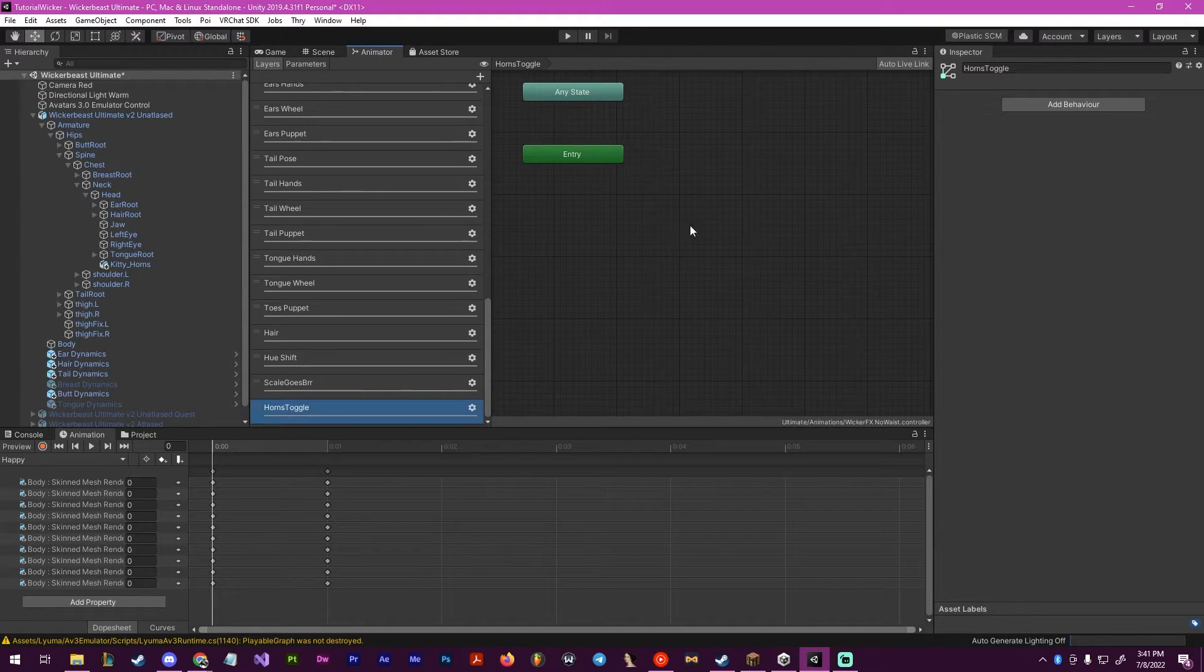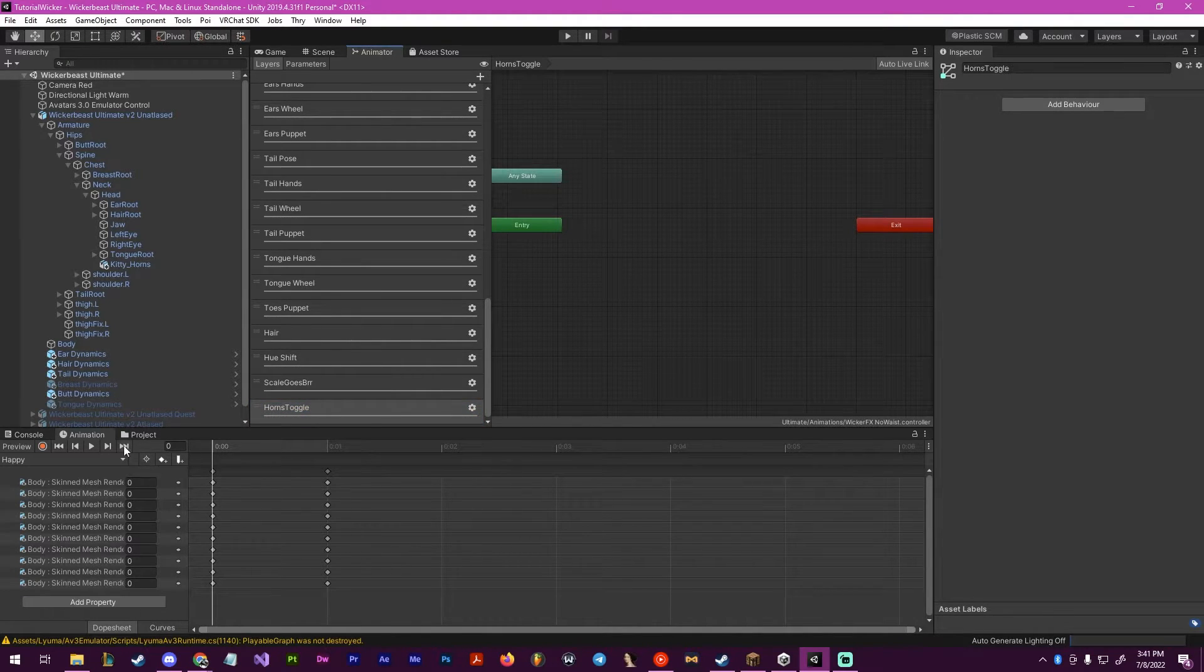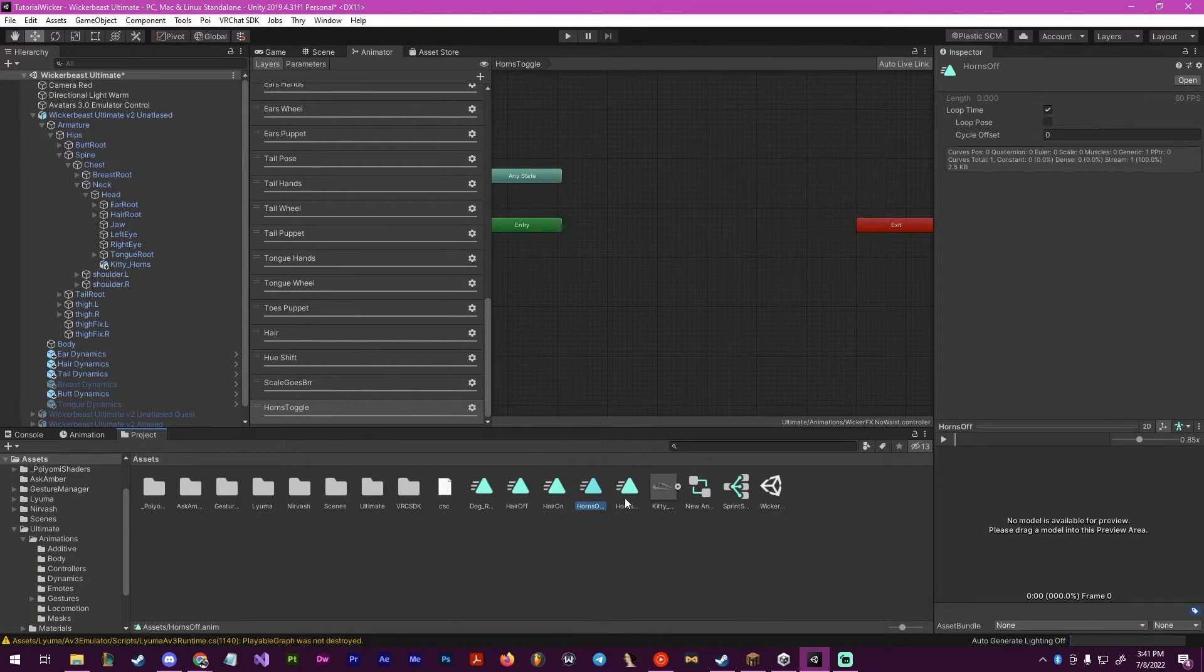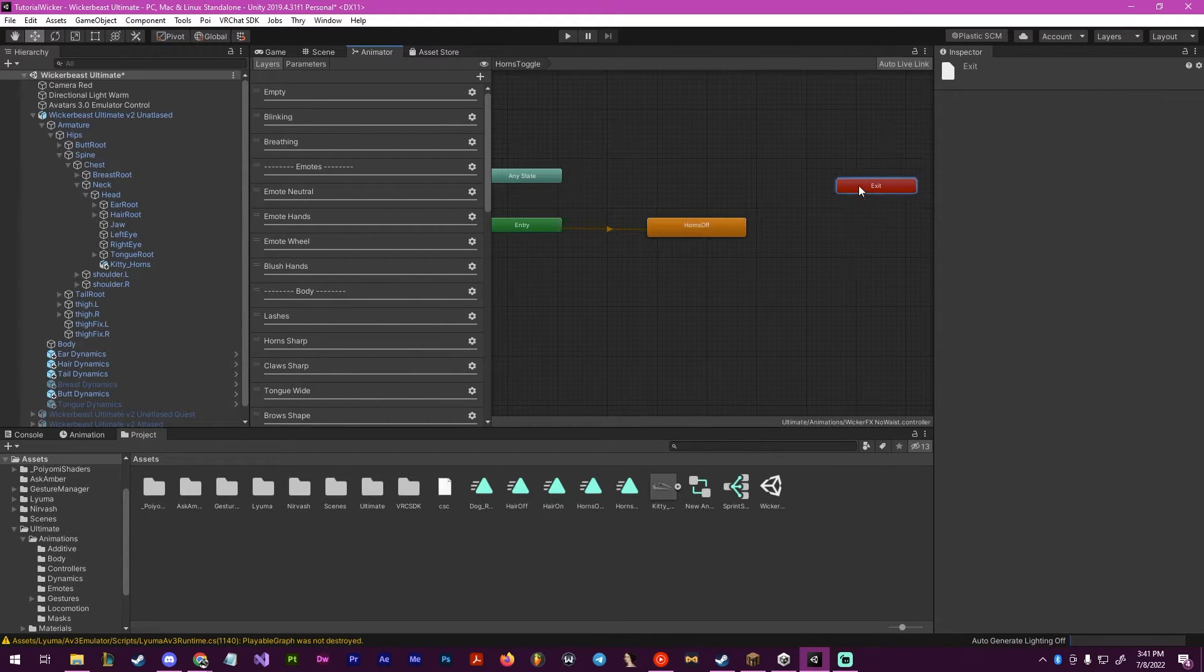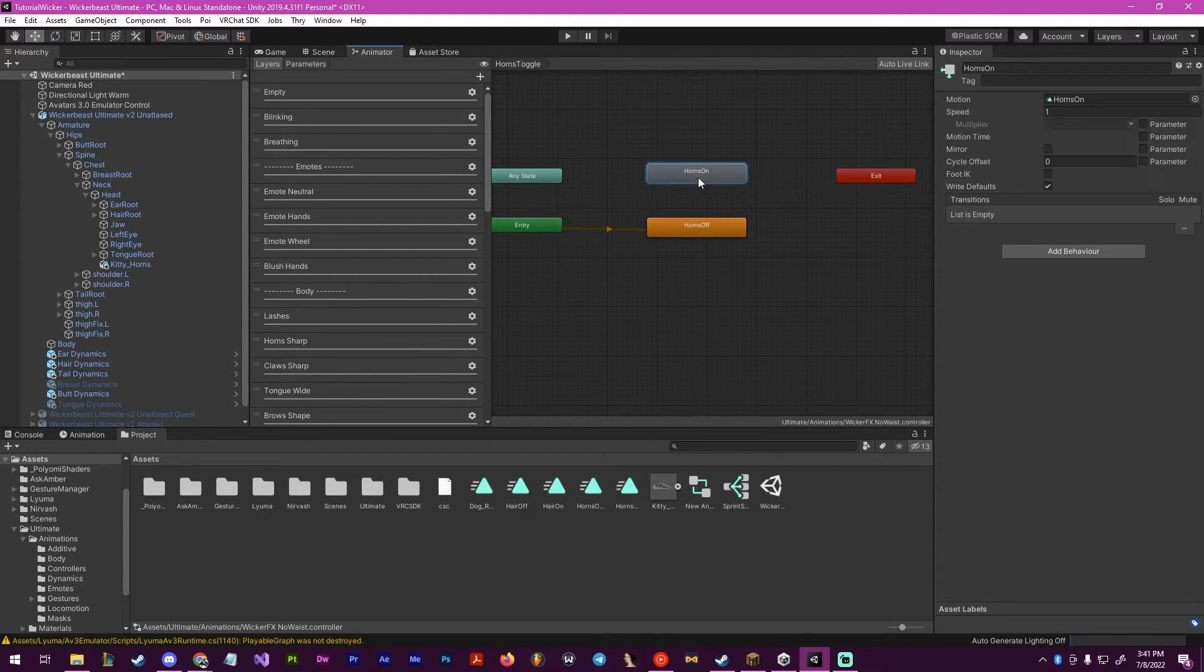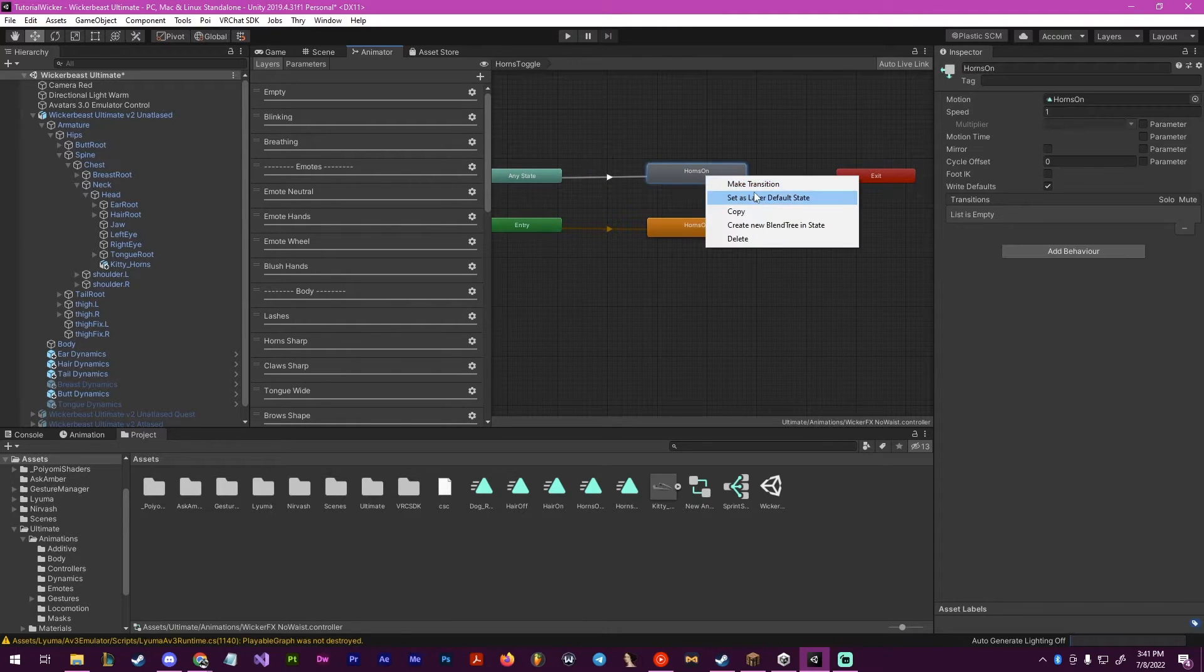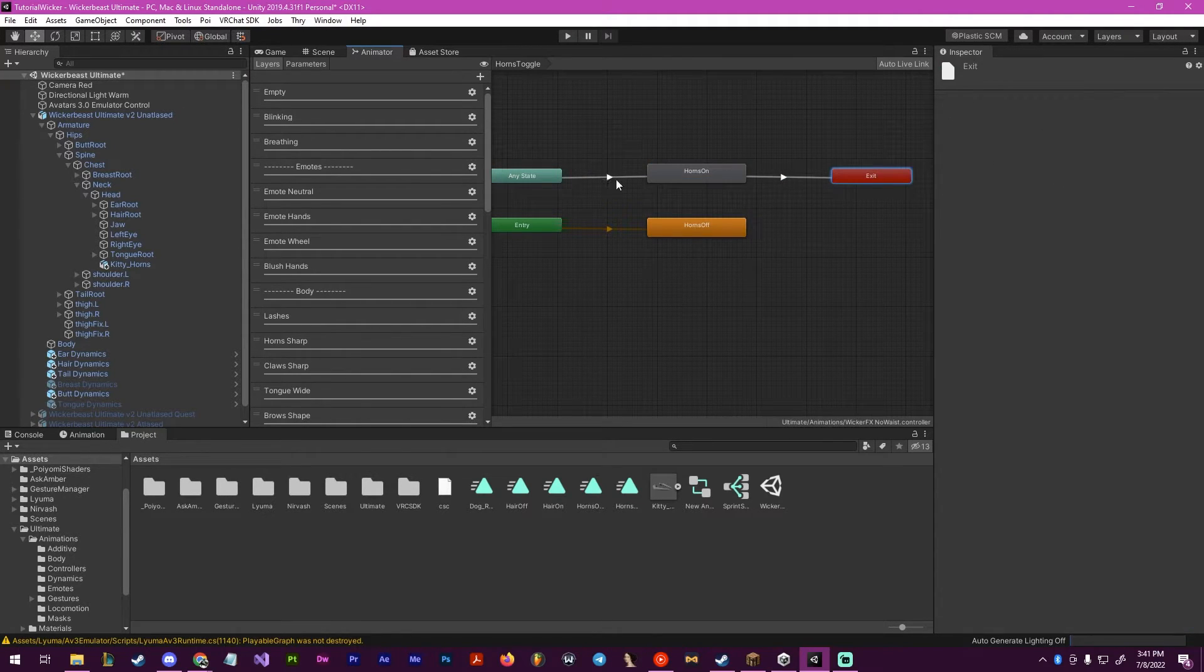Inside of here, what we want to do is find the off state and drag it in. Then we want to drag in the on state and then go from any state to on and then make that transition to exit.